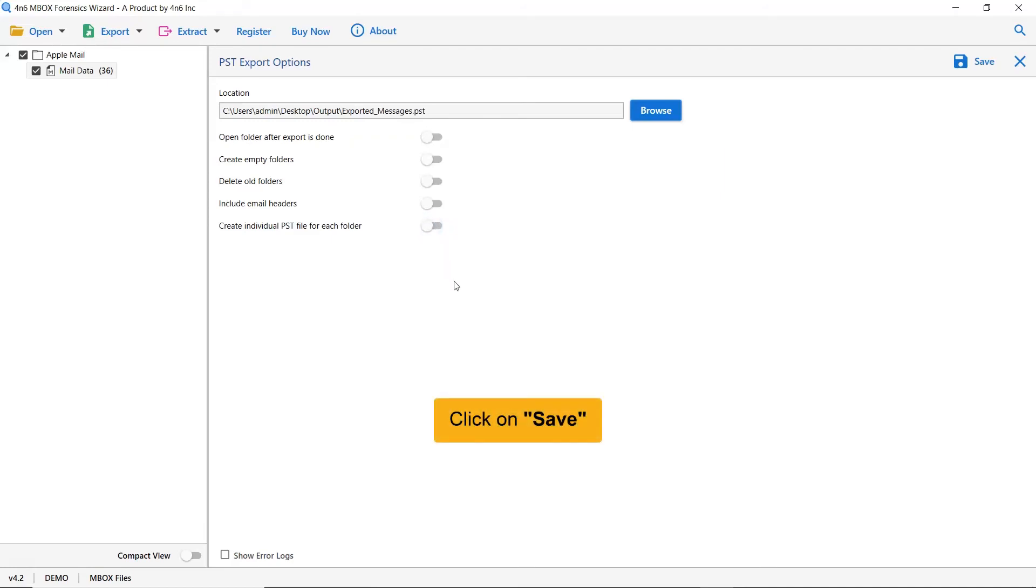Finally, go the save button and see the live conversion from Apple Mail to PSD file.